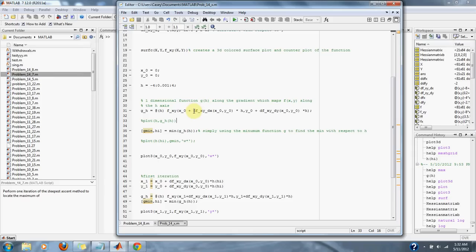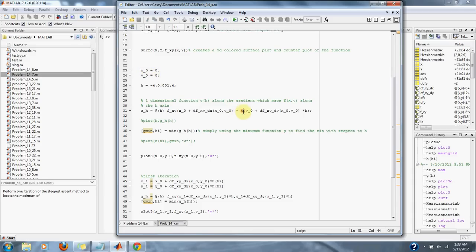The function g, or g(h), is found here. g(h) takes our original x and adds the derivative with respect to x using our original x and y values, and multiplies it by h.